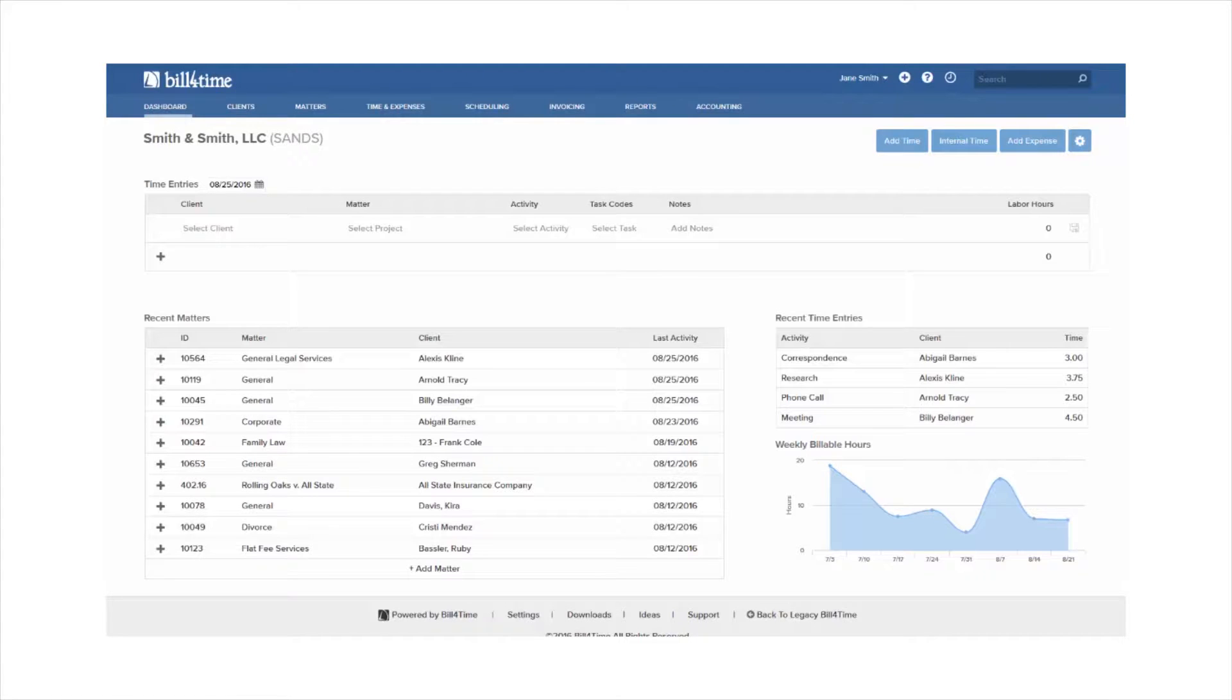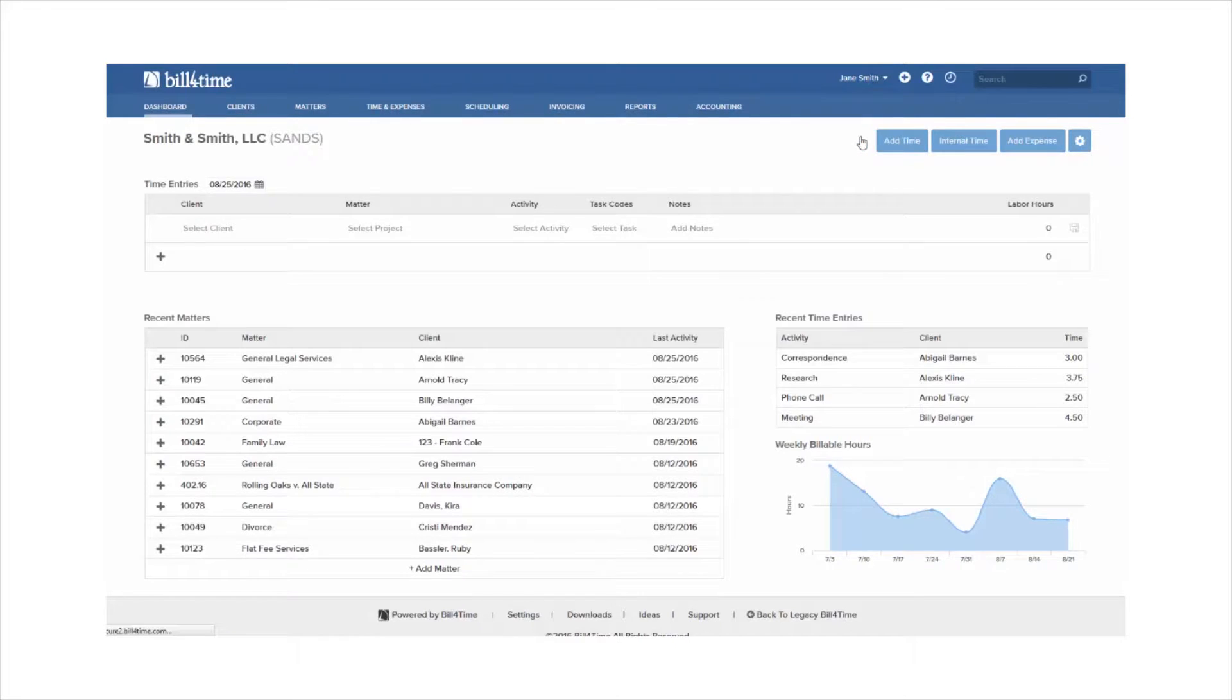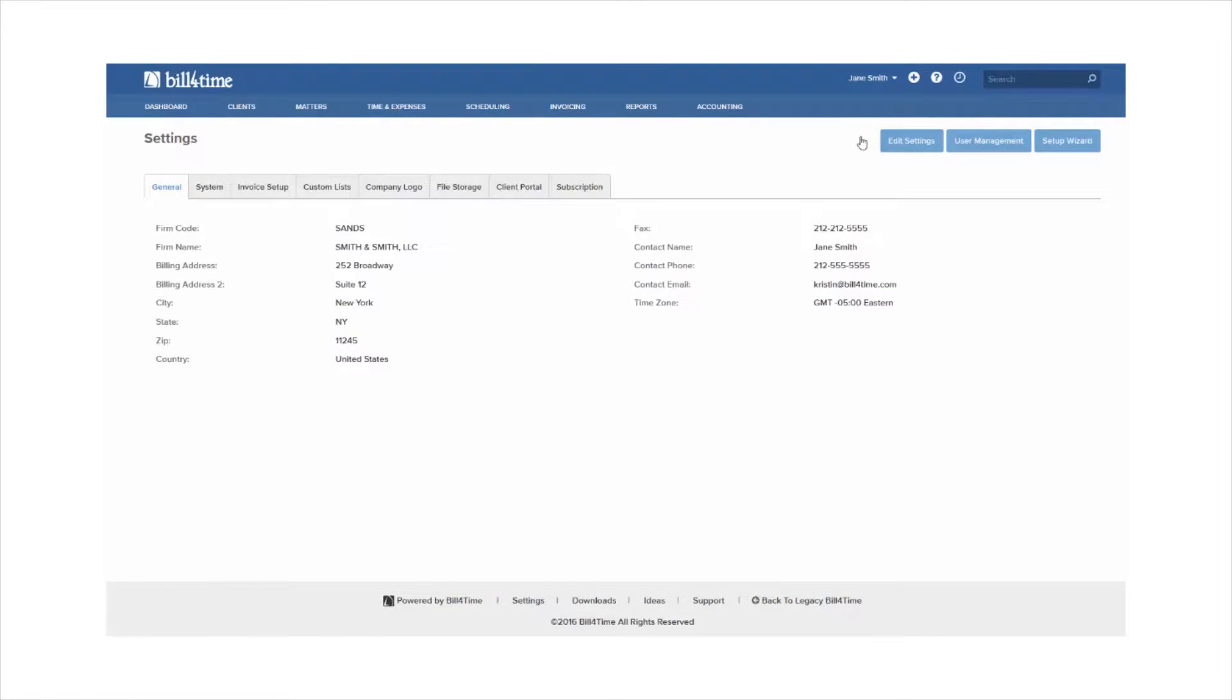To set this up in the system, click your name at the top right and select Settings. If you do not have access to the settings, you would need to contact your system administrator to grant you these permissions.